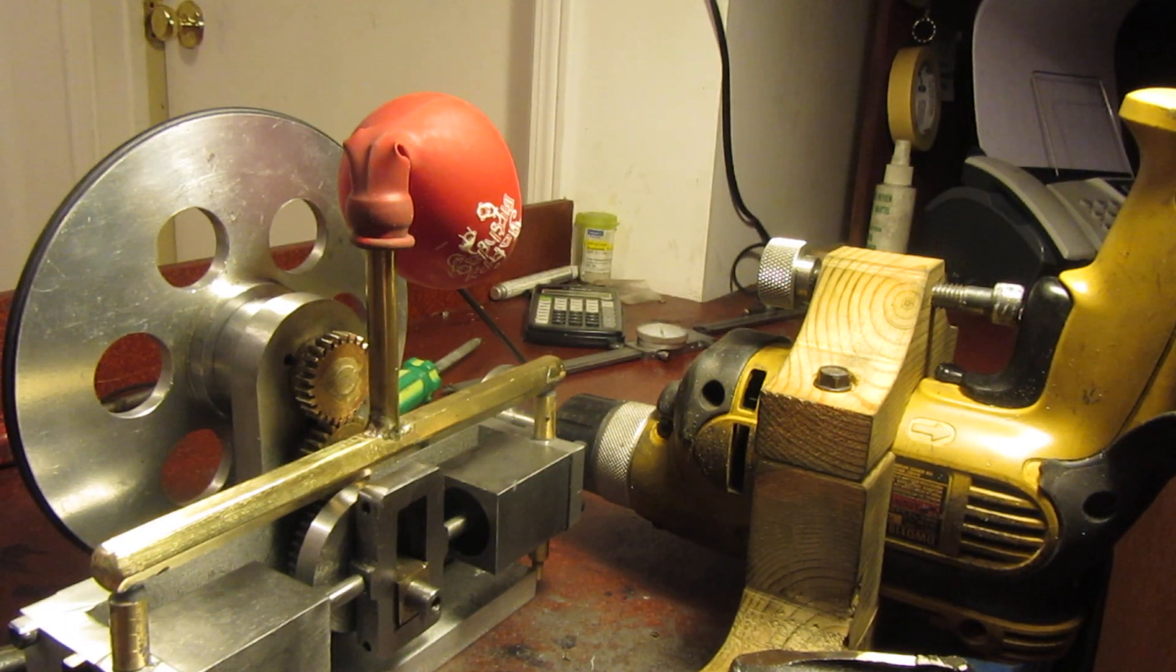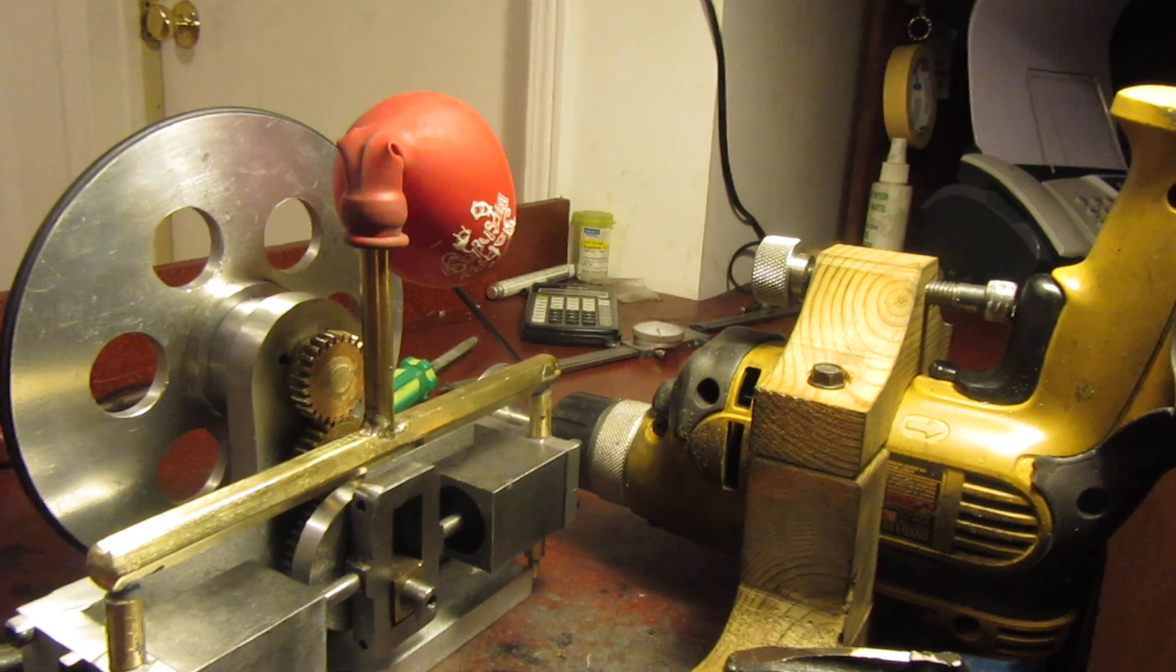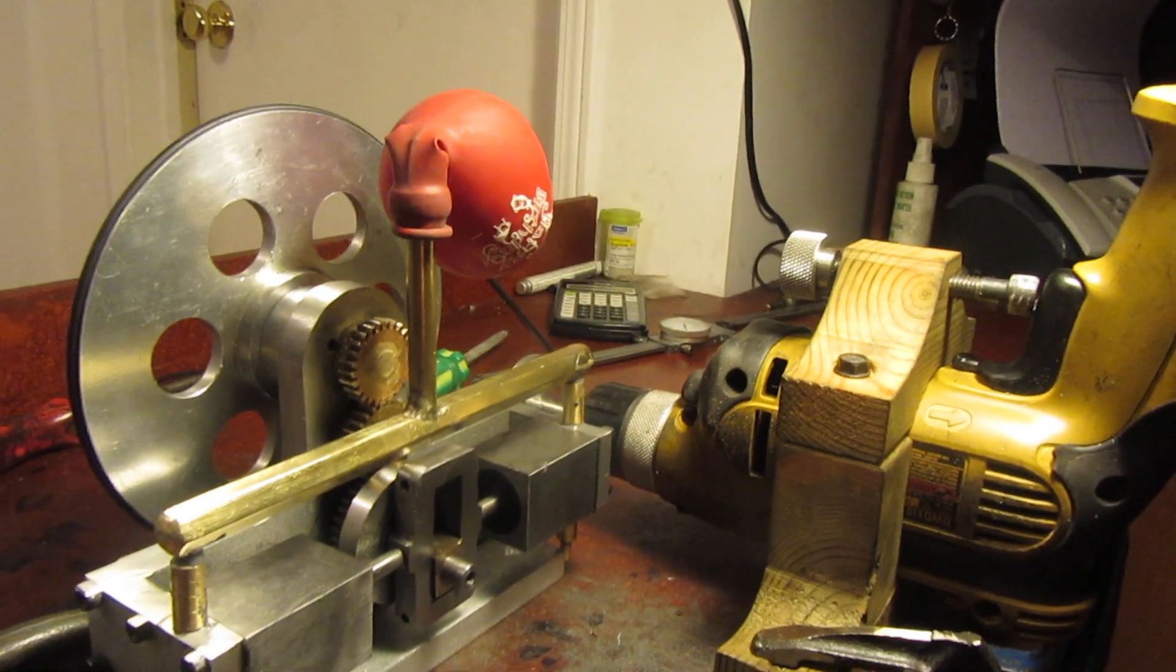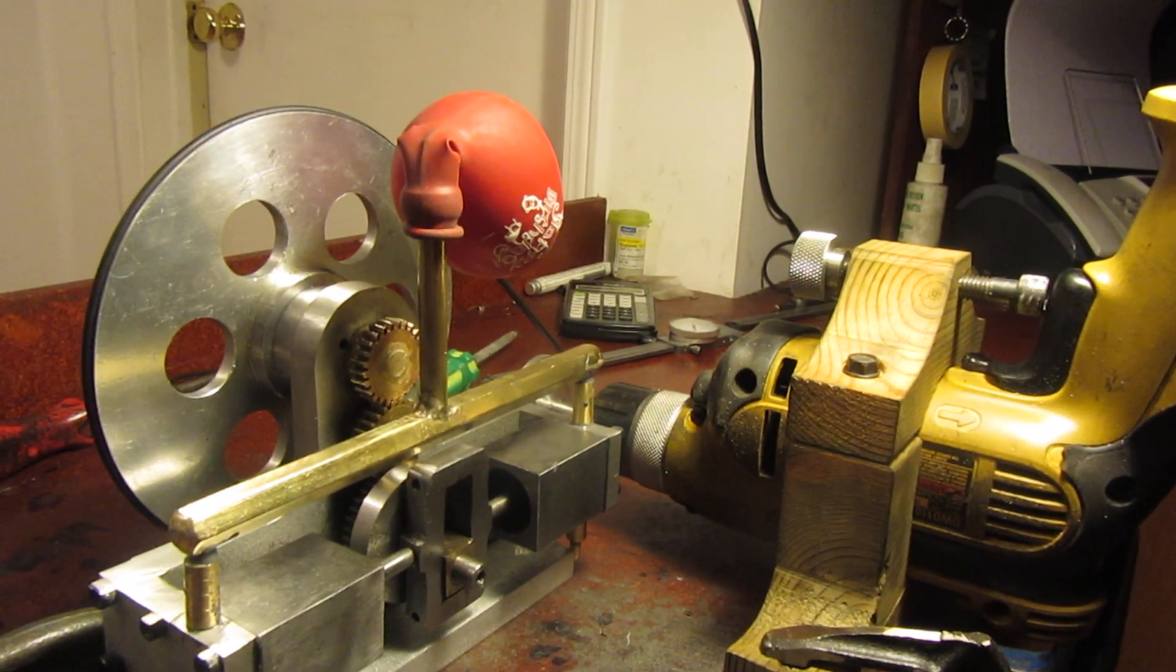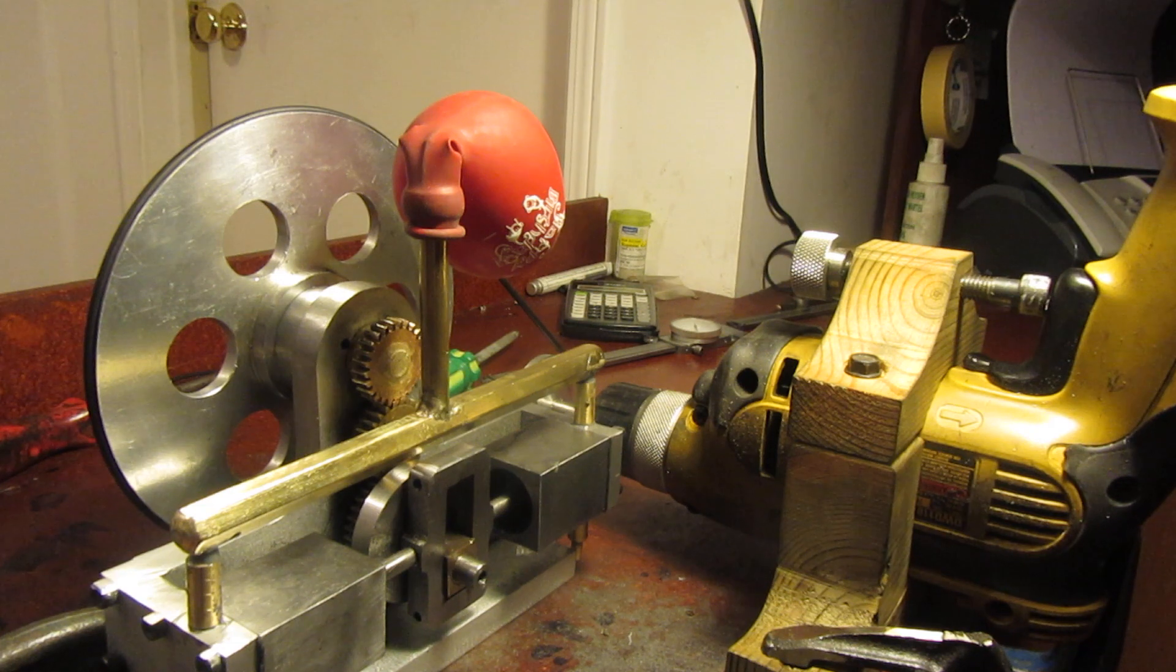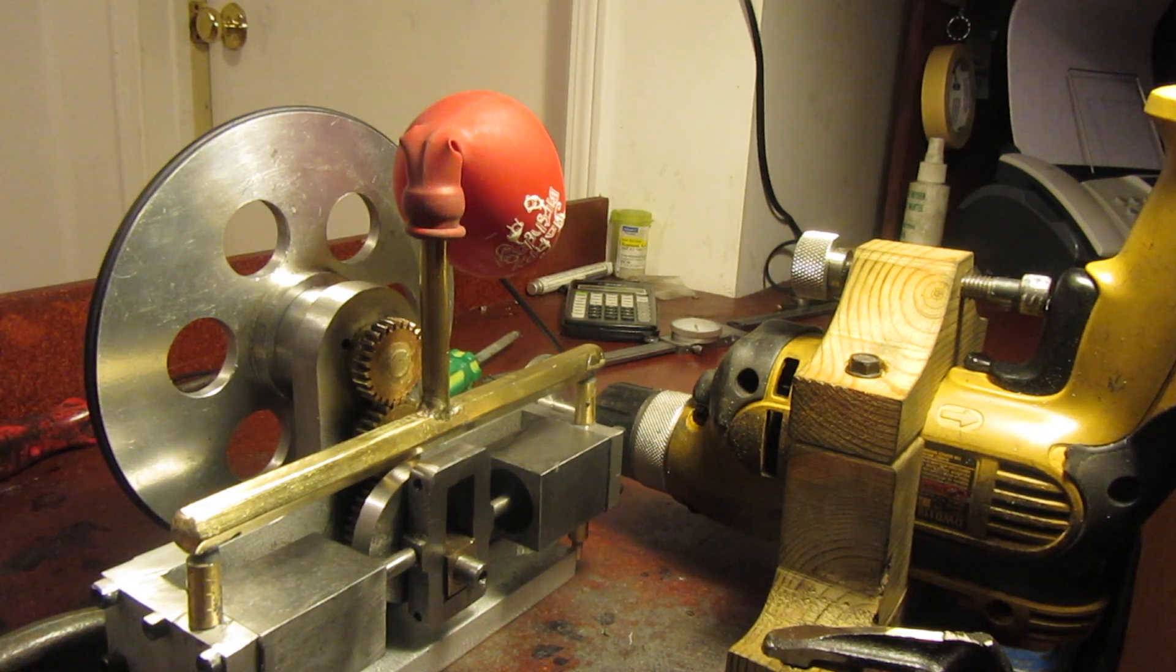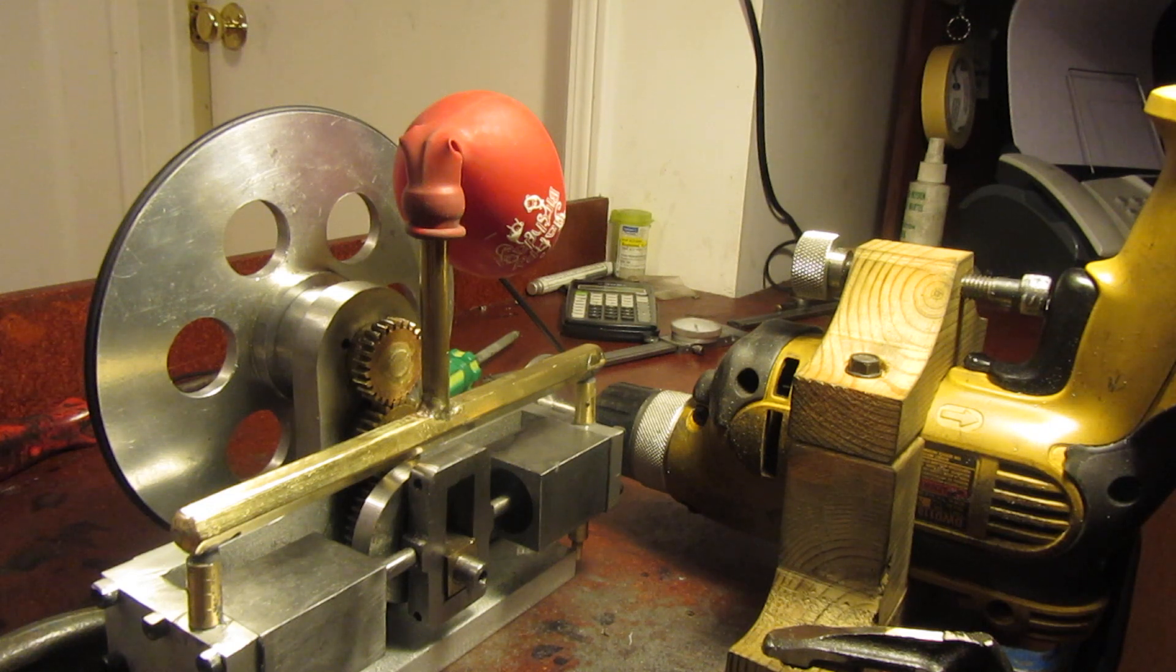Good morning ladies and gentlemen. We're going to make a video here of more or less the first trial run of my model compressor driven by a Scotch yoke mechanism.